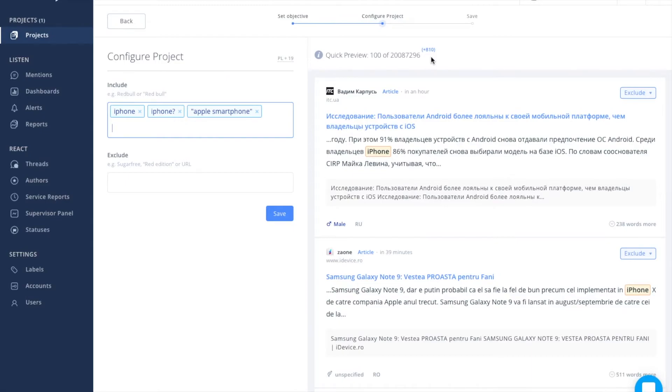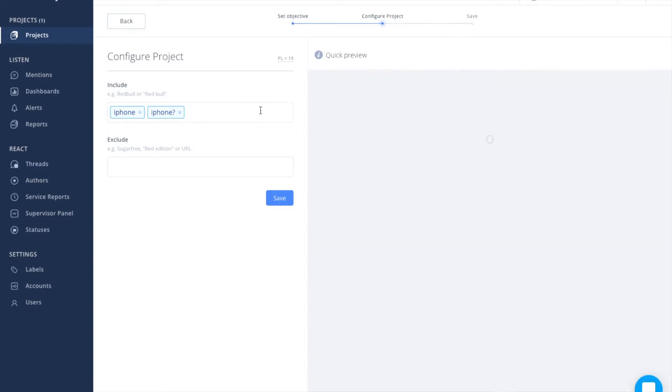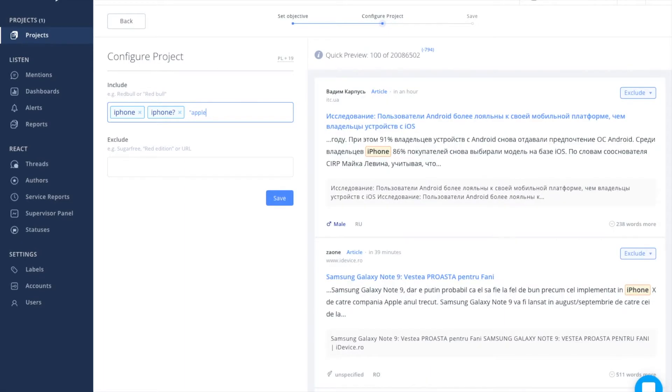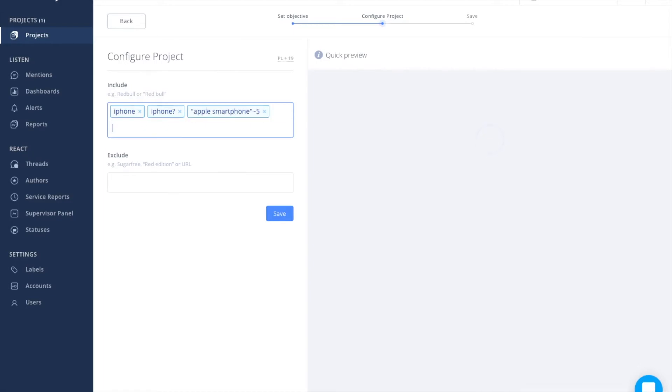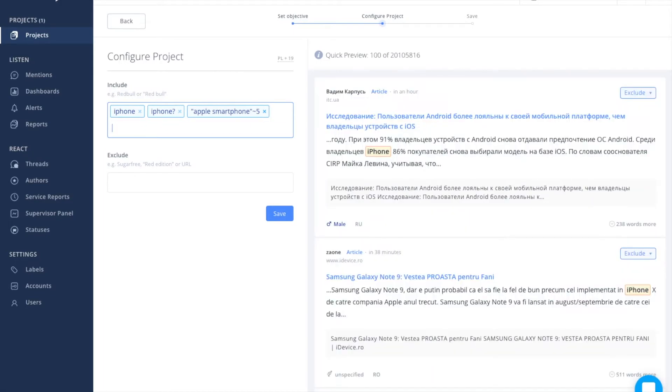You can also use the tilde, which will allow you to narrow down the distance between words in quotes. For example, Apple smartphone tilde 5. This means that between the keywords, there can be up to five other words.